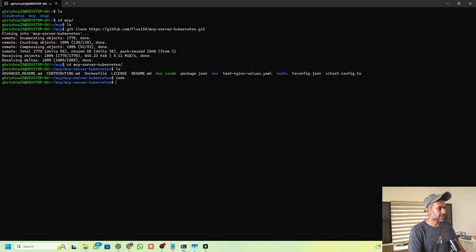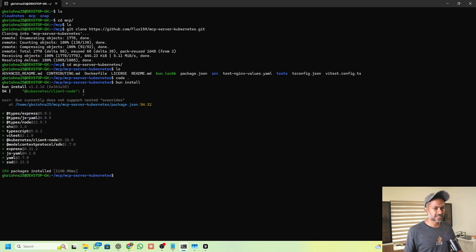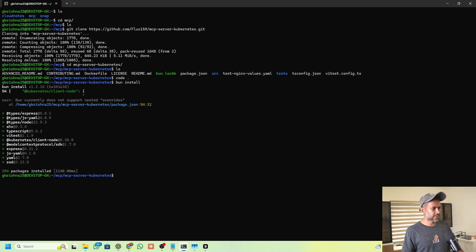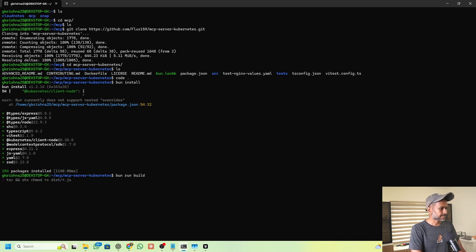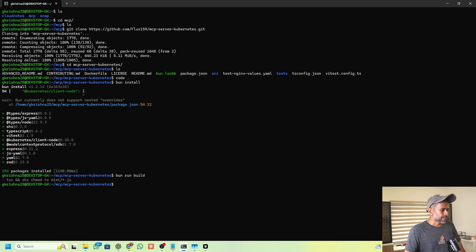The next commands to run are already listed in the git repository. It uses Bun, so the first command is 'bun install'. If you don't have Bun installed, you can install it using apt-get on Ubuntu or yum on RHEL. Then run 'bun run build' to build the code.